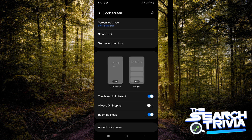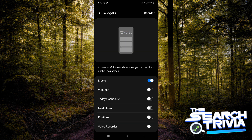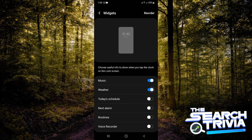Tap on Lock Screen, then tap on Widgets. Here you're going to see a whole lot of options like Music, Next Alarm, and Routines. You want to tap on Weather, then turn this on. That's how simple it is to add weather to the lock screen on your Android device.